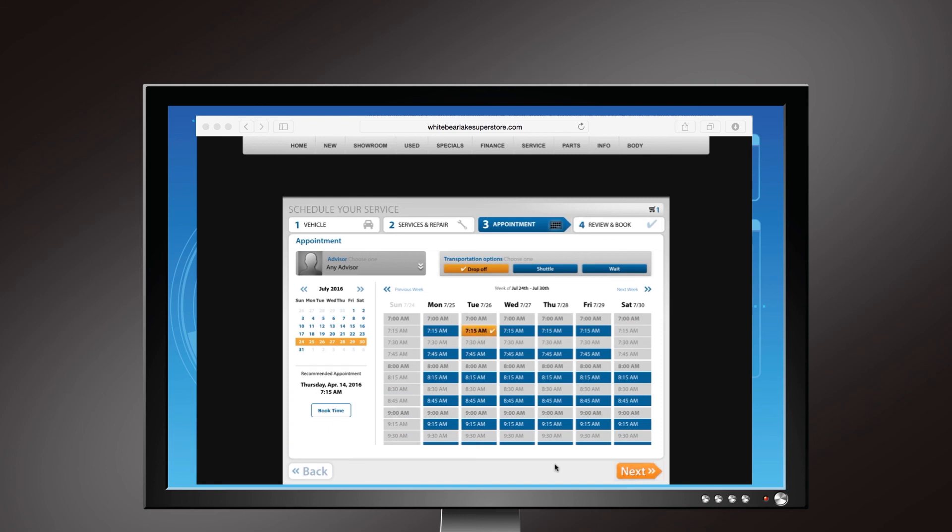Available times are in blue. Unavailable times are grayed out. Use the small calendar on the left side of the screen to choose a different week if there are no times available in the current one. Then click Next.